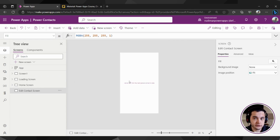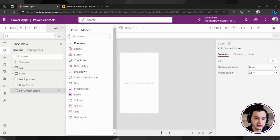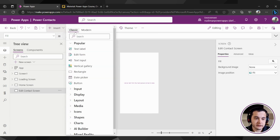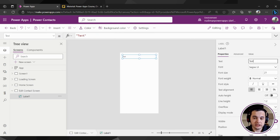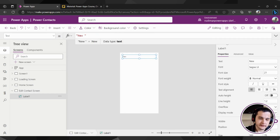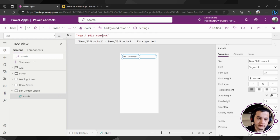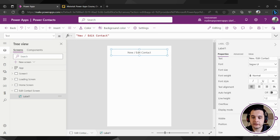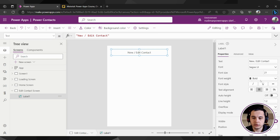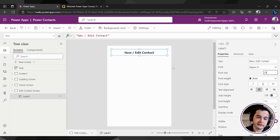Here I'm going to insert the title, so I'm going to insert a new label — insert classic, then text label — and I'm going to change the text to edit contact. Just change the text property, I'm going to center it, make it bold, and increase the font size to 25.